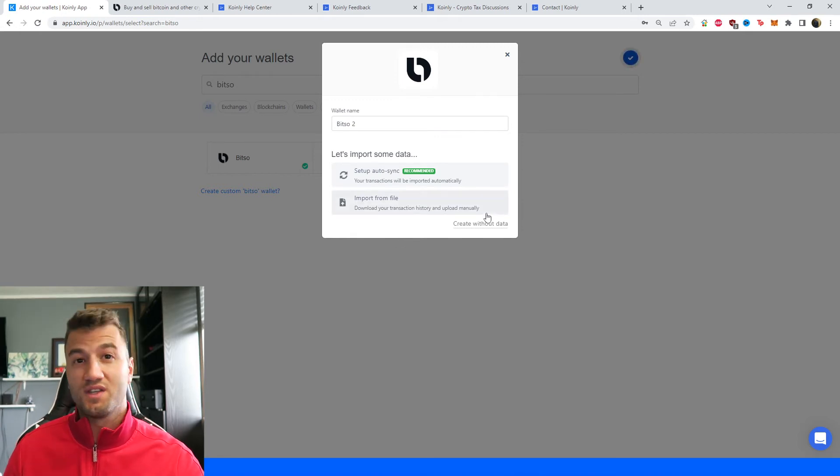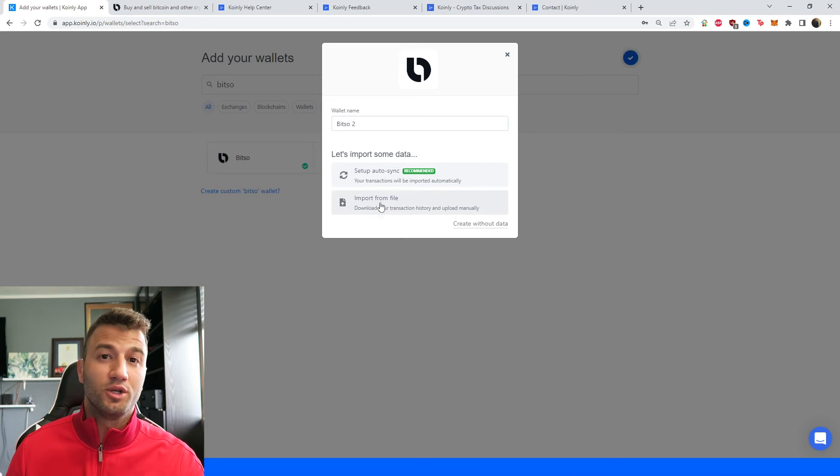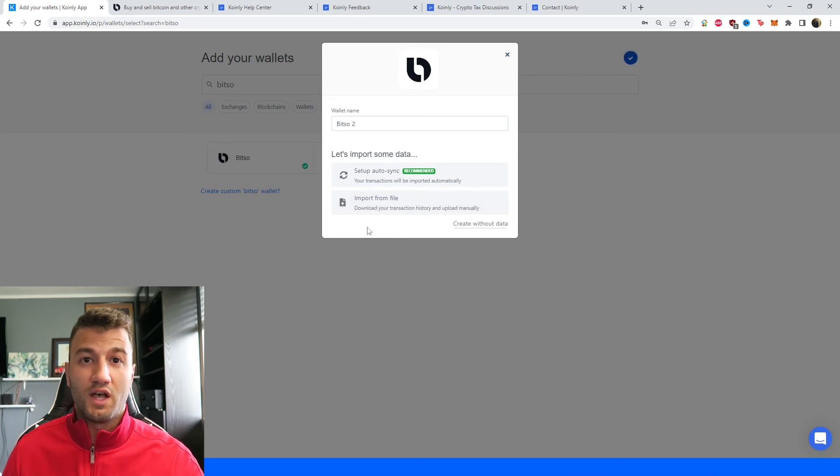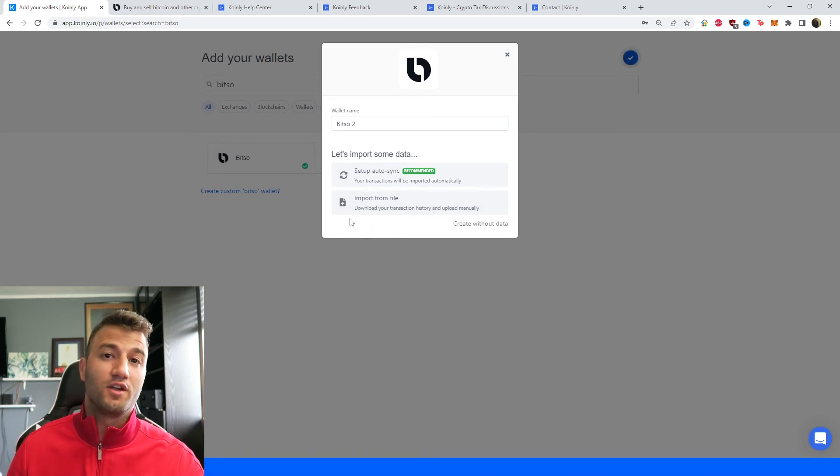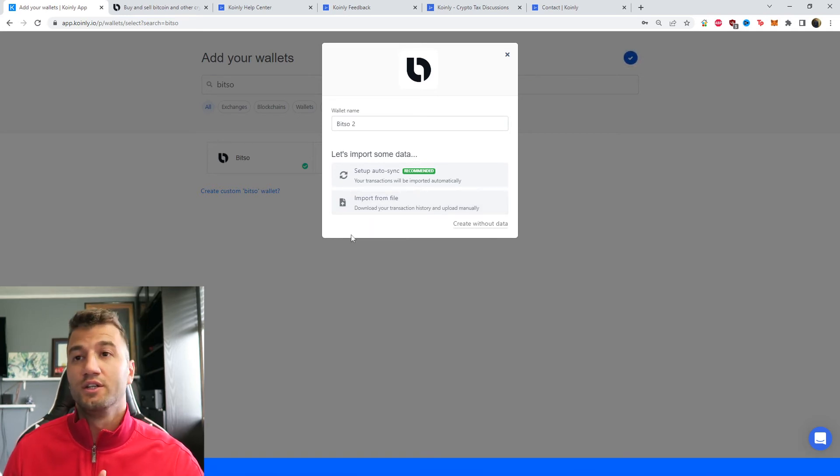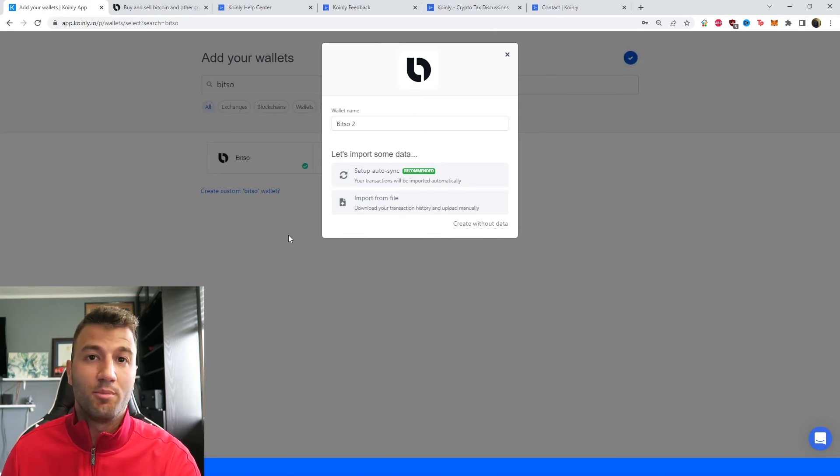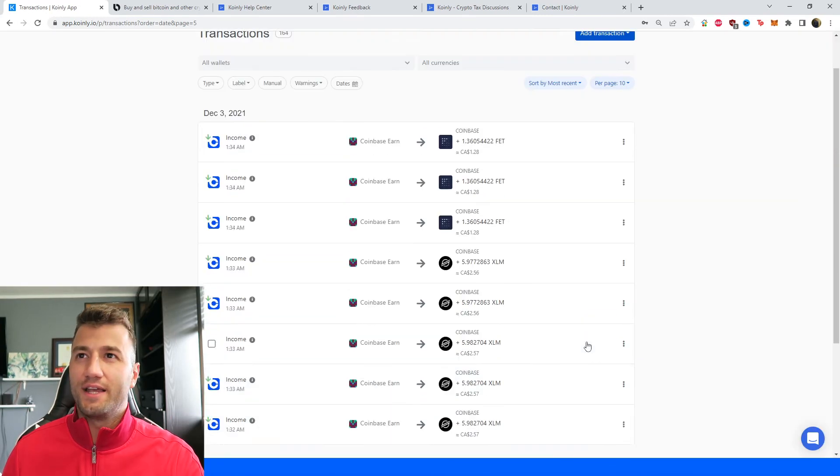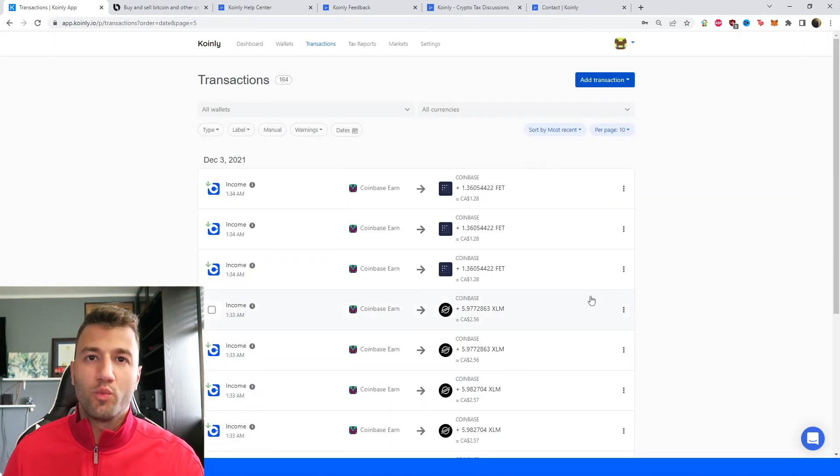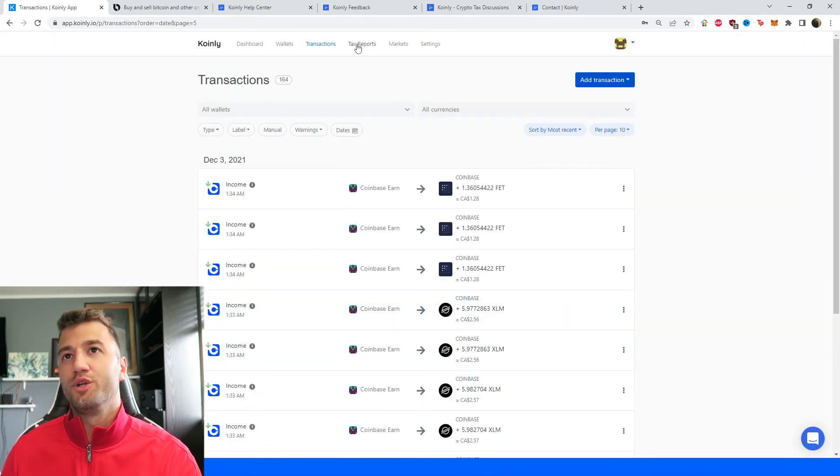Or alternatively, you can create one yourself. I've made videos on how to create manual CSV files, so I'll leave that in the link down below. And once your data has been imported one way or another, you can head over into transactions to see what's going on underneath the hood.